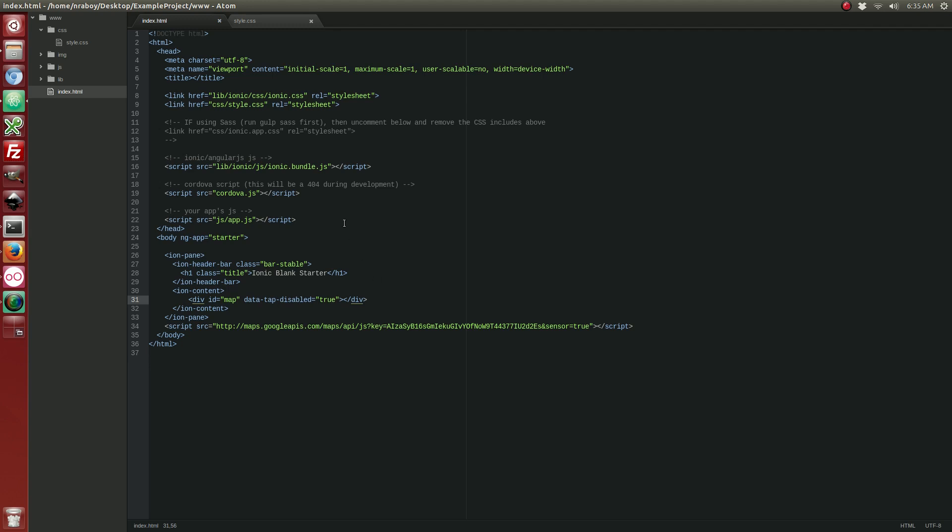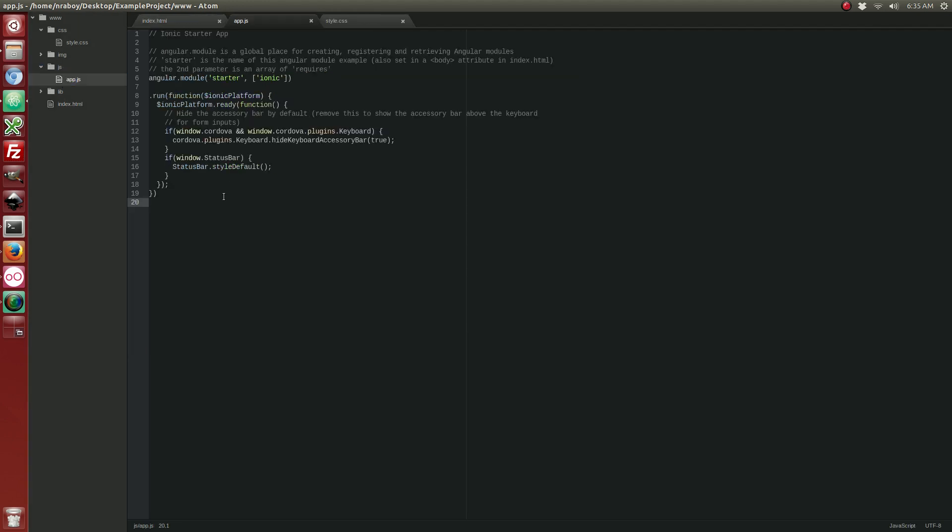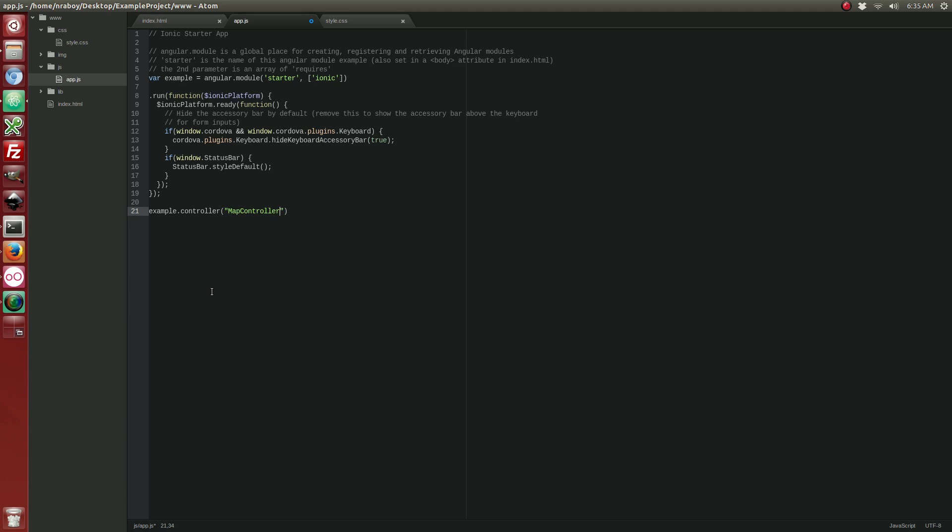So, let's save that and now we're going to open up our app.js file inside of our JavaScript directory. So, let's call this example and we're going to create a new controller. I'm going to call that map controller. It's going to include a scope. Alright, so now we get into the stuff that's heavily related to the Google Maps API. So, let's start by doing the following.